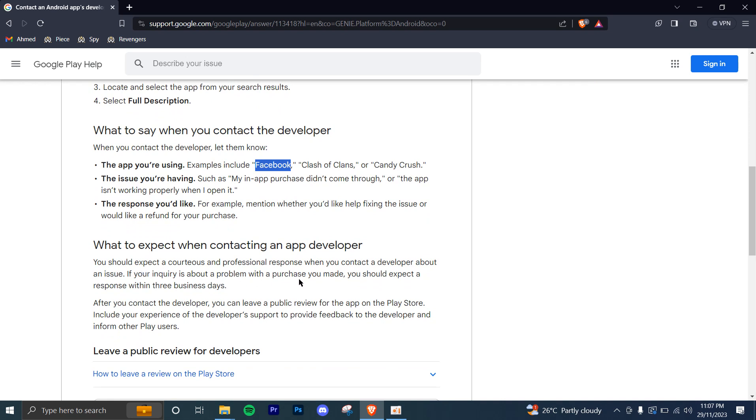So as you can see, you'll get responses in three business days. And then they'll get back to you on the app store itself.